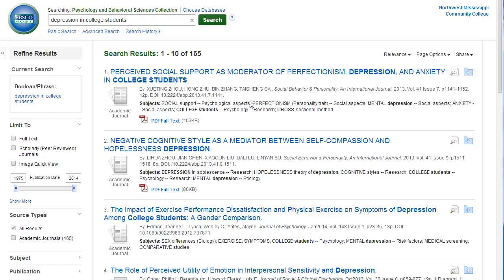On the left sidebar, there are many options for you to refine or limit your search, meaning that you can reduce the number of results by selecting options that will get you the kind of articles that you are looking for. I always recommend selecting full-text so that you will not receive summaries of articles.